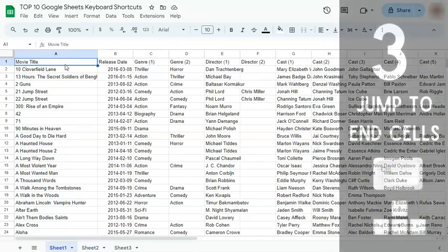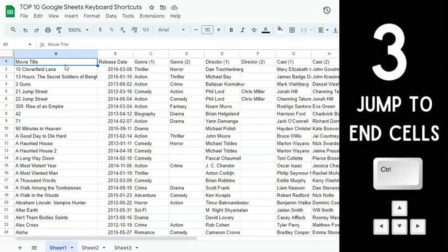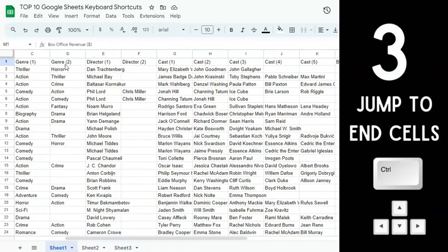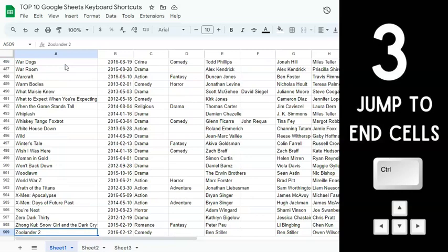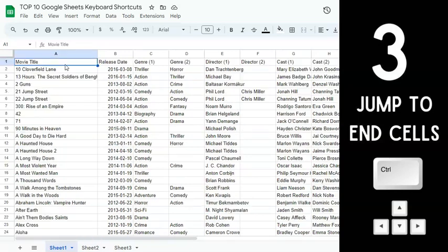Our next keyboard shortcut is to jump to end cells, by pressing Control or Command and your arrow keys. Press Control or Command and the right arrow key to go to the end of your columns, and the left arrow to go back. Press Control or Command and arrow down to go to the bottom, and arrow up to go back up.